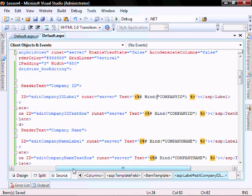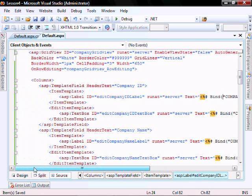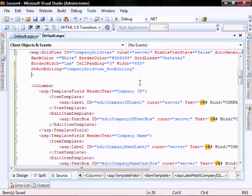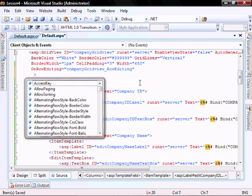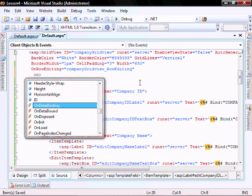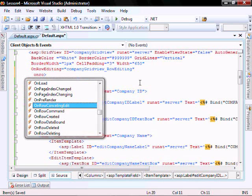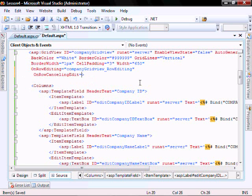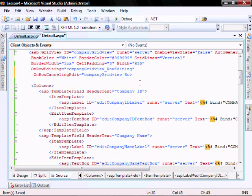In the default page, let's click on row. Add on row cancel edit equals company grid view row cancel edit function.